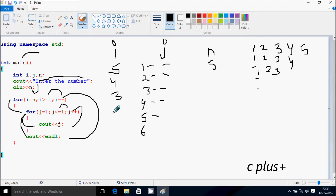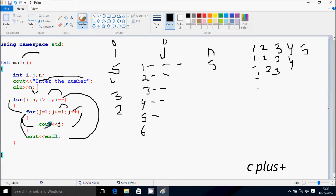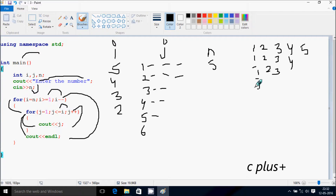i decreases by 1, so i becomes 2. Check the condition: 2 greater than or equal to 1 — the condition is true. j starts from 1 again. Check: 1 less than or equal to 2 — true. Print j value 1. j increases to 2. Check: 2 less than or equal to 2 — condition is true. Print j value 2.